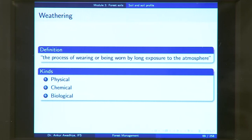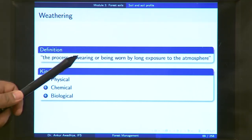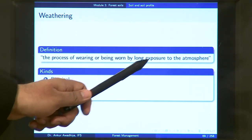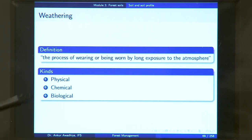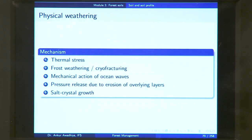These minerals present in rocks come into the soil through the process of weathering, defined as the process of wearing or being worn by long exposure to the atmosphere. When a rock breaks up due to long exposure to the atmosphere, mineral particles are released into the soil. There are three kinds of weathering: physical weathering, chemical weathering, and biological weathering.